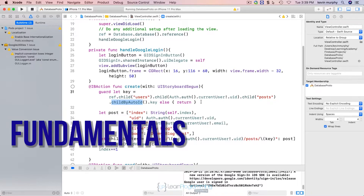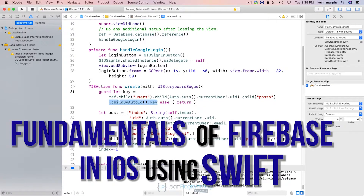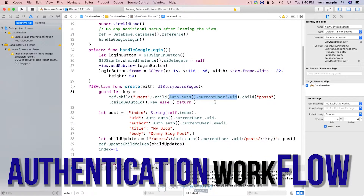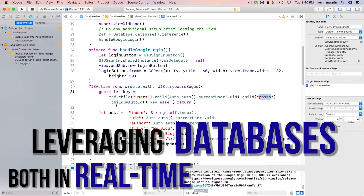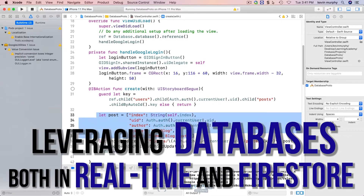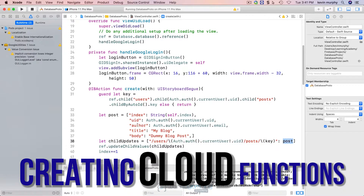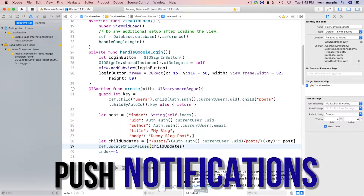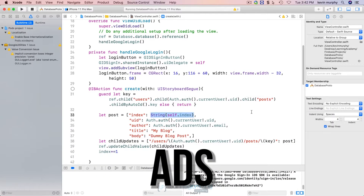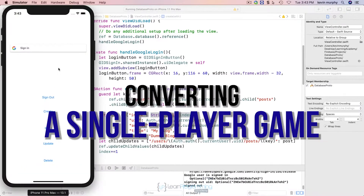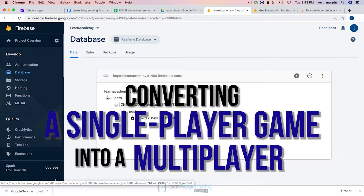This course will start by teaching you the fundamentals of Firebase in iOS using Swift. More specifically, it covers authentication workflow to sign in and manage new users, leveraging a back-end database — both a real-time database and a Firestore solution — uploading and downloading image data using the photo library or camera picture data, creating cloud functions that offload work to the Firebase server, as well as Crashlytics, push notifications, dynamic links, ads, collecting and filtering data, and even converting a single-player game into a multiplayer one.